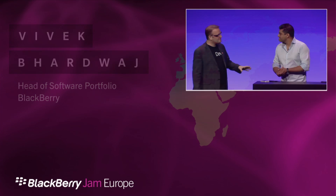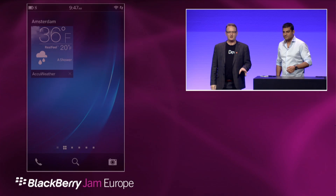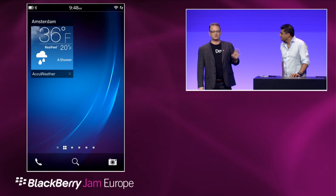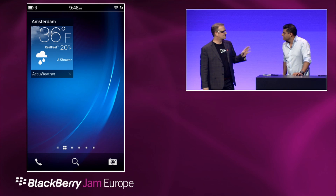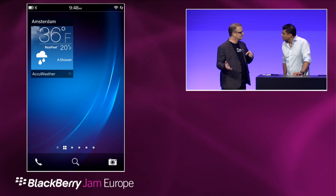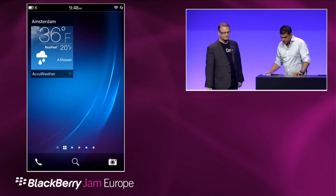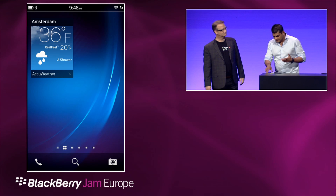So this theme of developing applications for BlackBerry 10 is integrated, social, and beautiful. And what I'd like to show everybody today is some examples of that. Let's start with social.